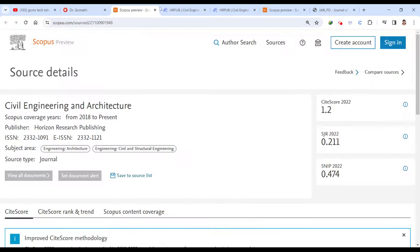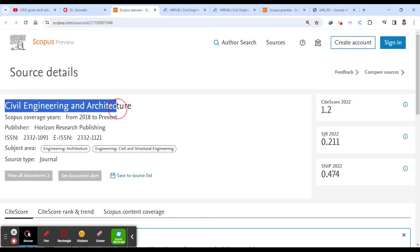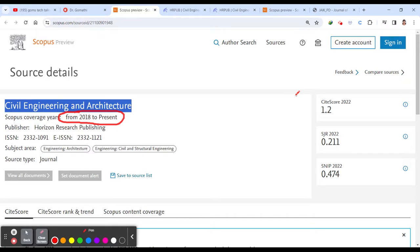So let us go to the first journal. Civil engineering and architecture. This is Scopus indexed journal and you can see that it is showing from 2018 to present. So throughout this, I will be talking very important aspects of finding the journal, submitting your article and what are the key terms and key points which you should keep in mind while trying to submit your journal.